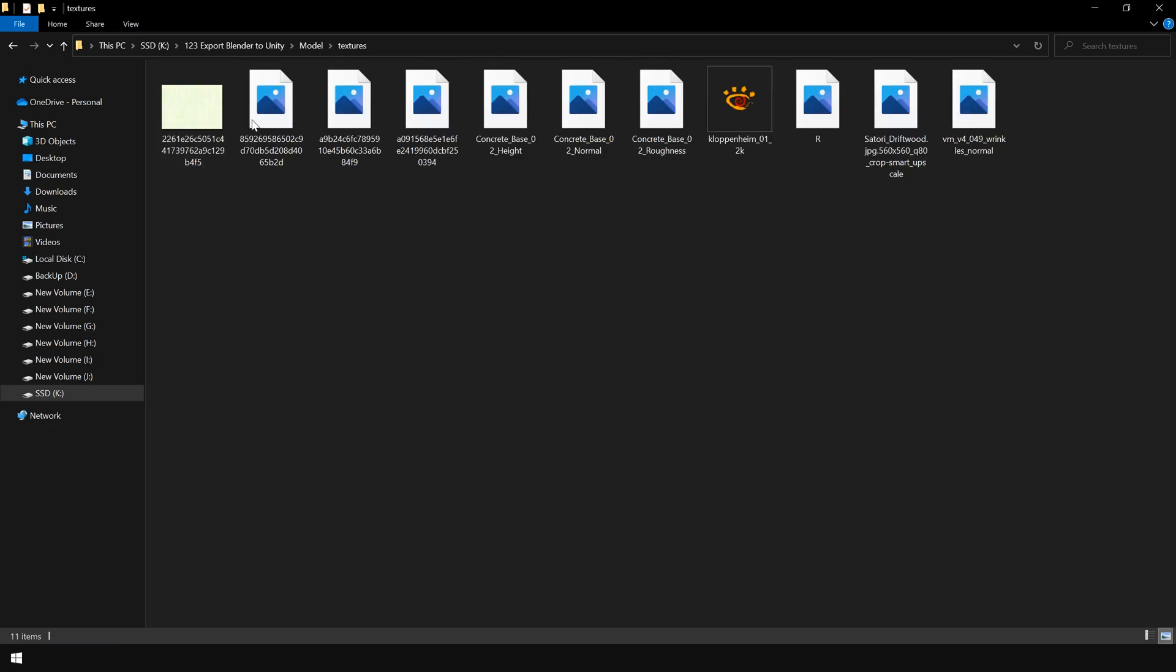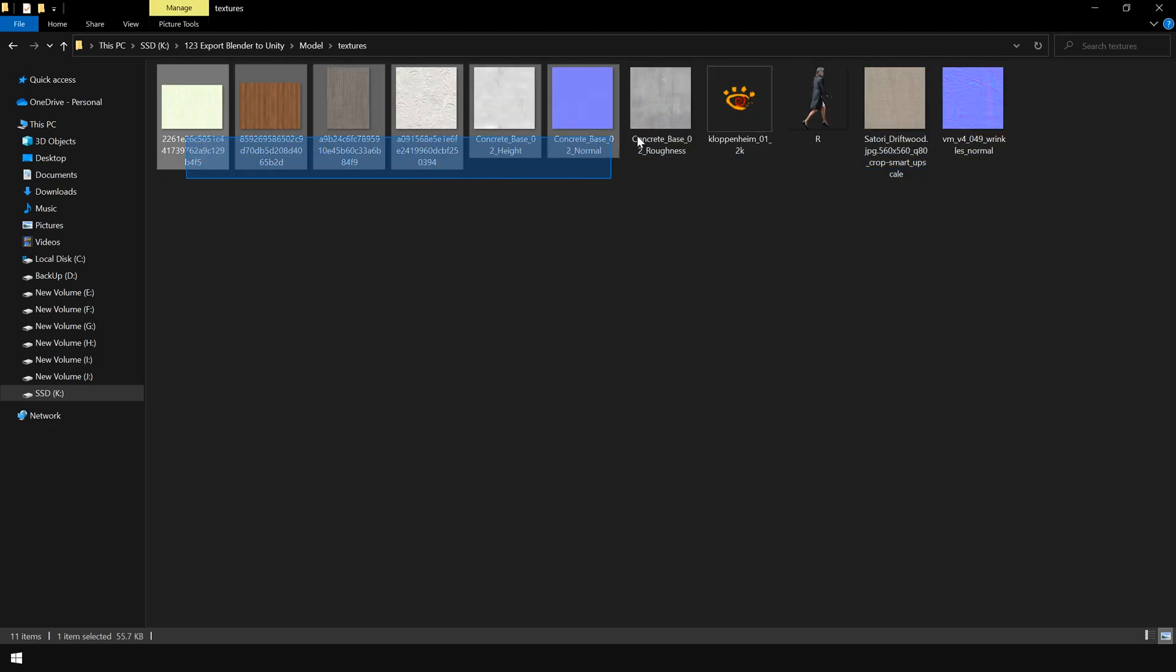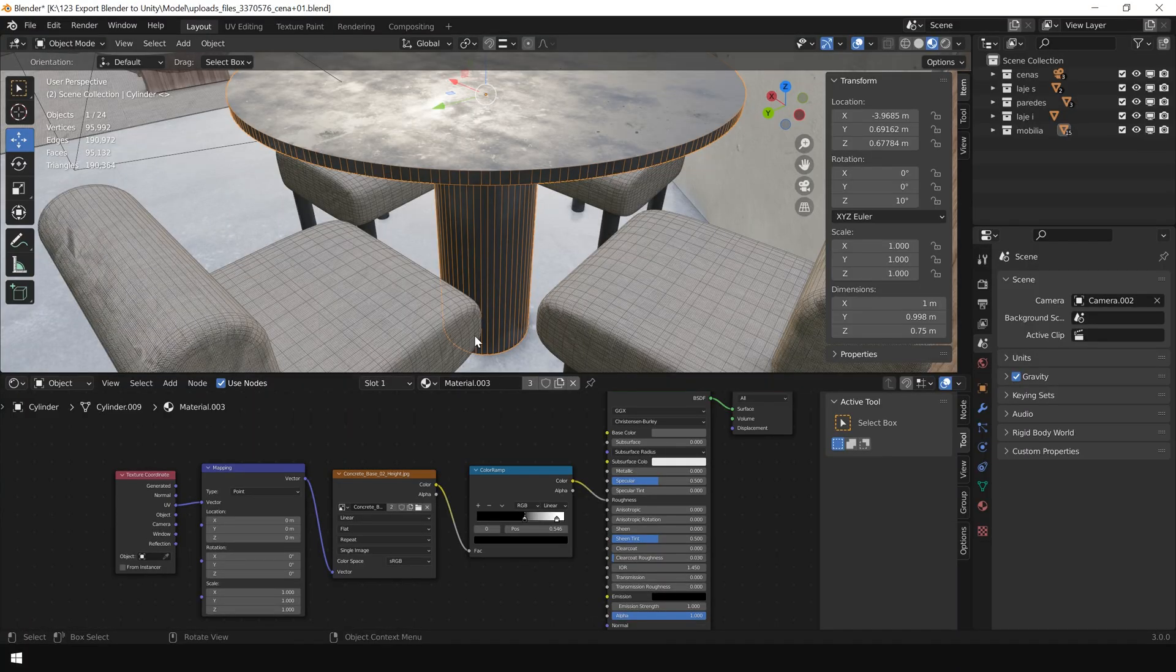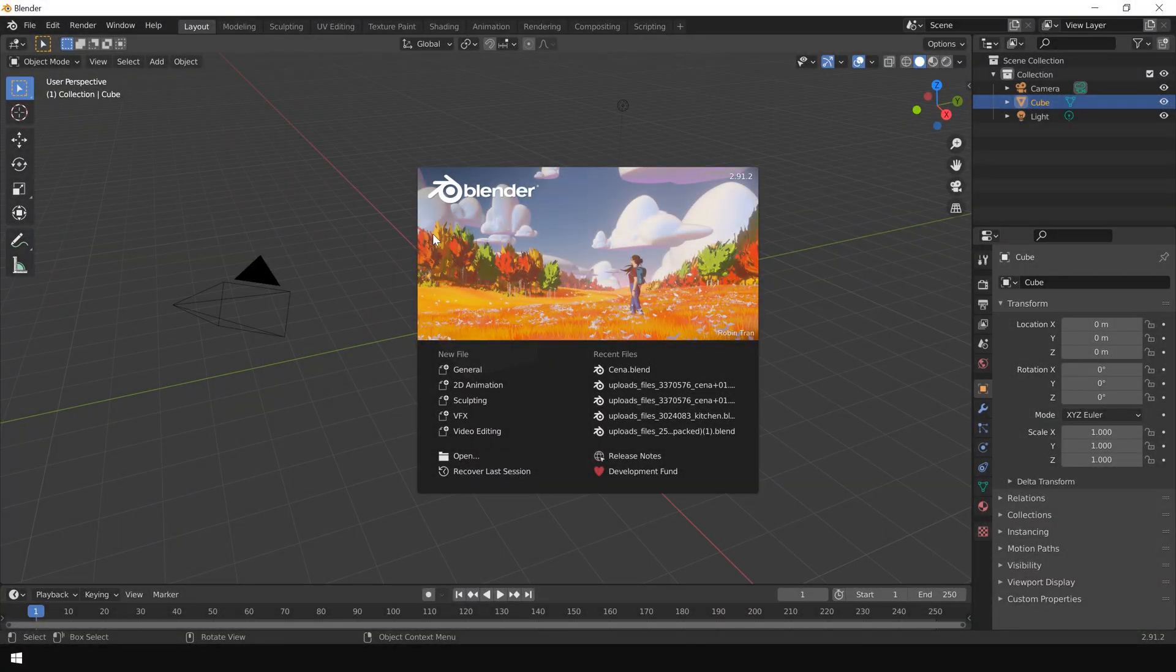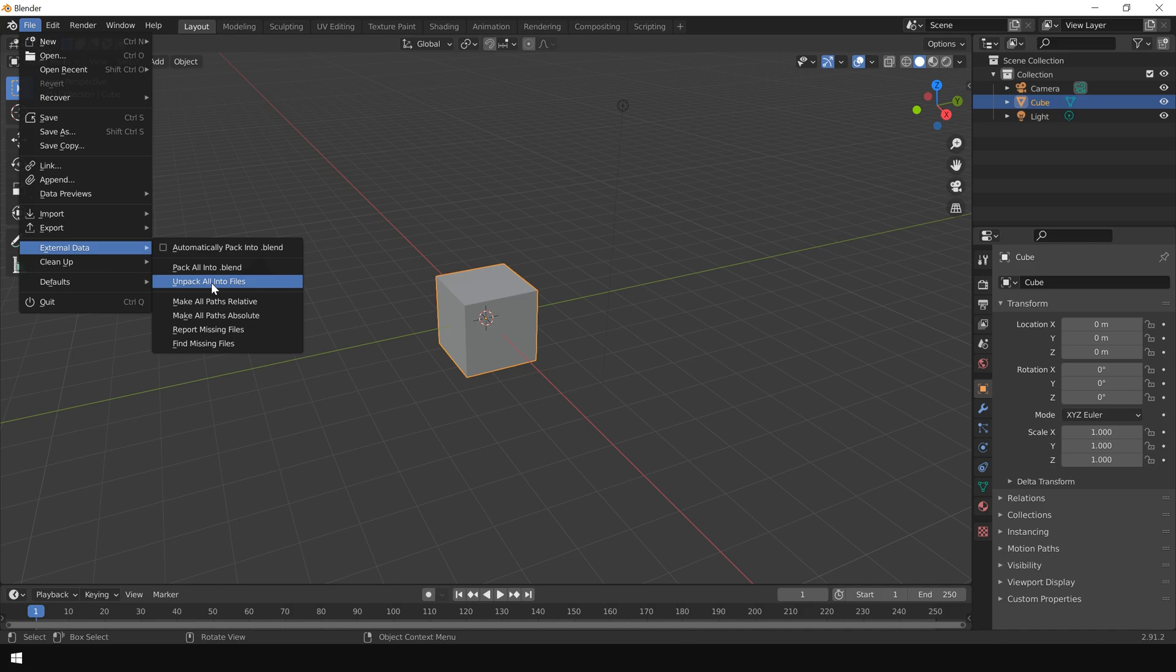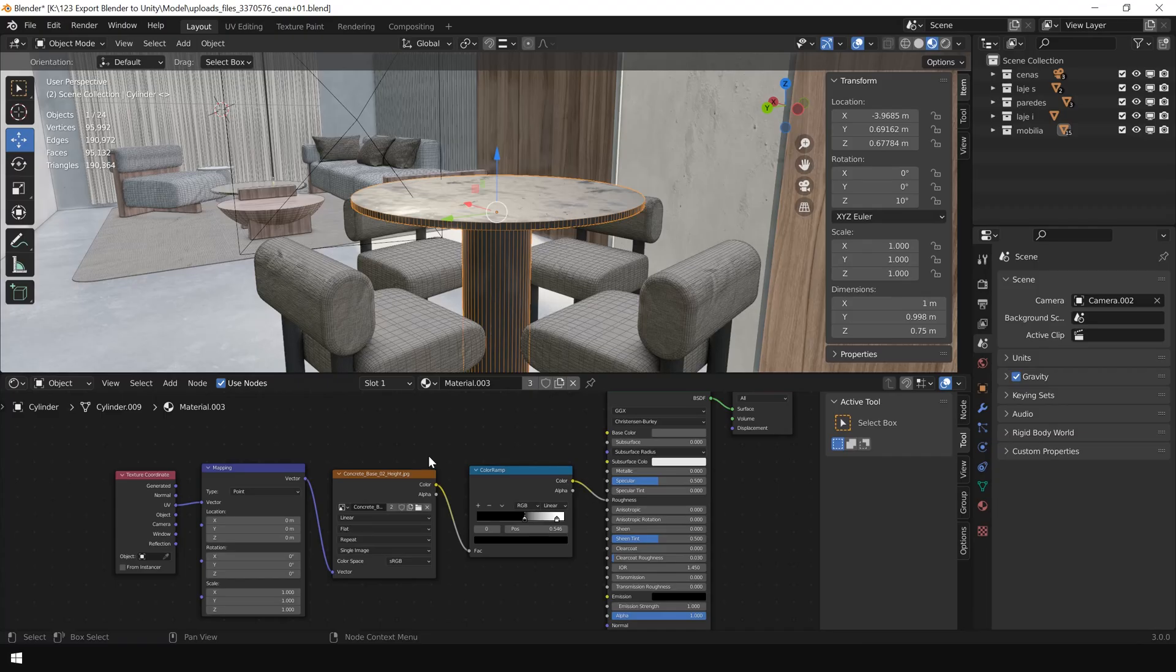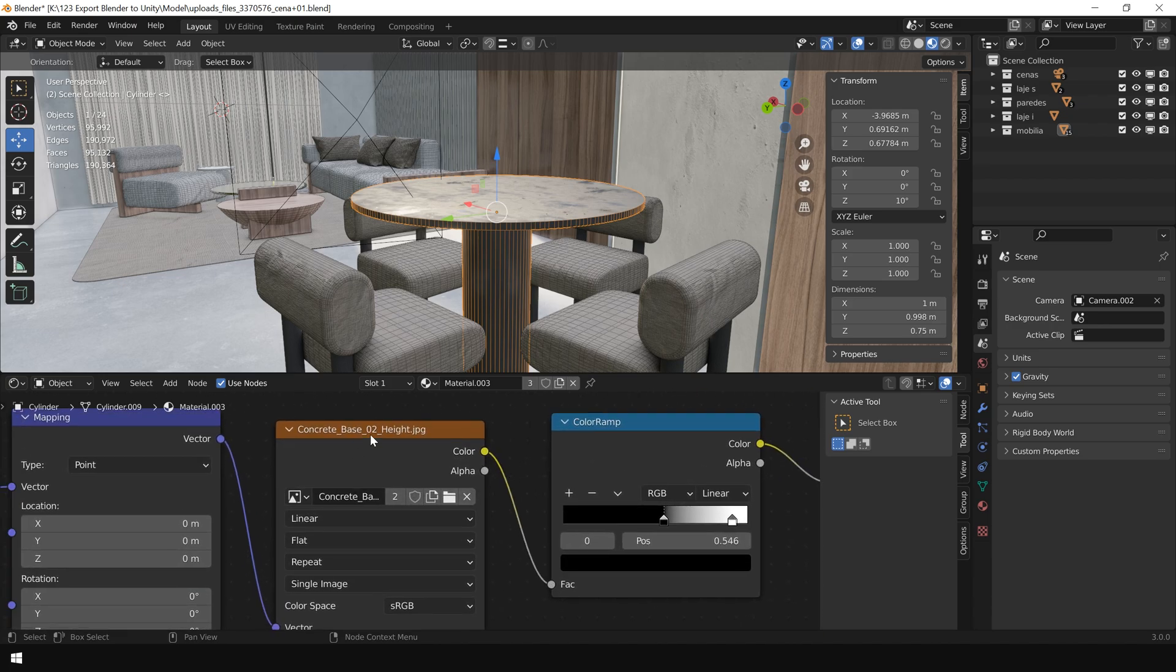And choose the first option. And as you can see, this has created a folder called Textures and put all the textures that are used in this Blender file. If you are using Blender 2.9, then you can find this option under File, External Data, and Unpack All into Files. Now as you can see, the draw icon has changed to a folder which means now these textures are loaded from that folder which we have just created.